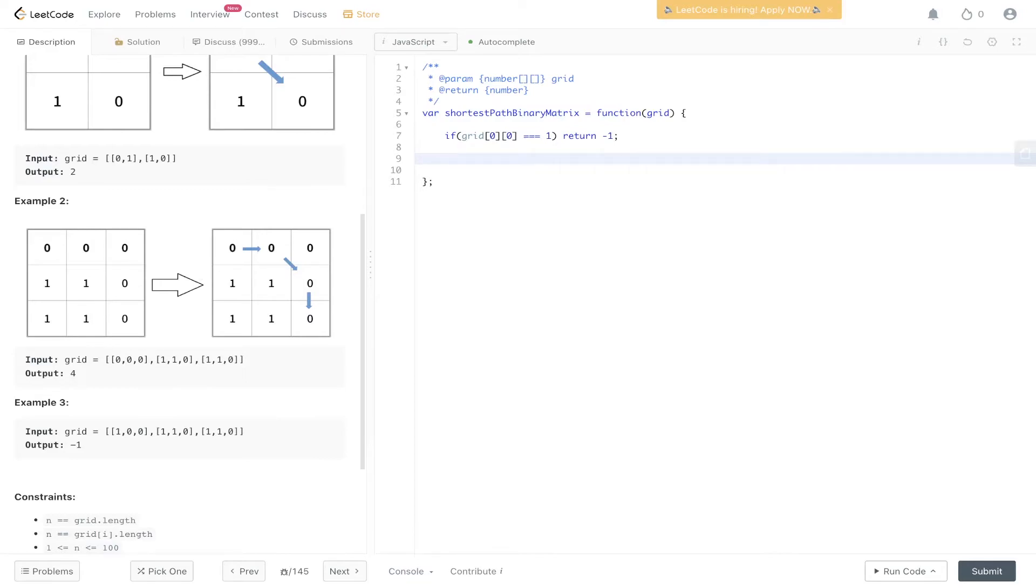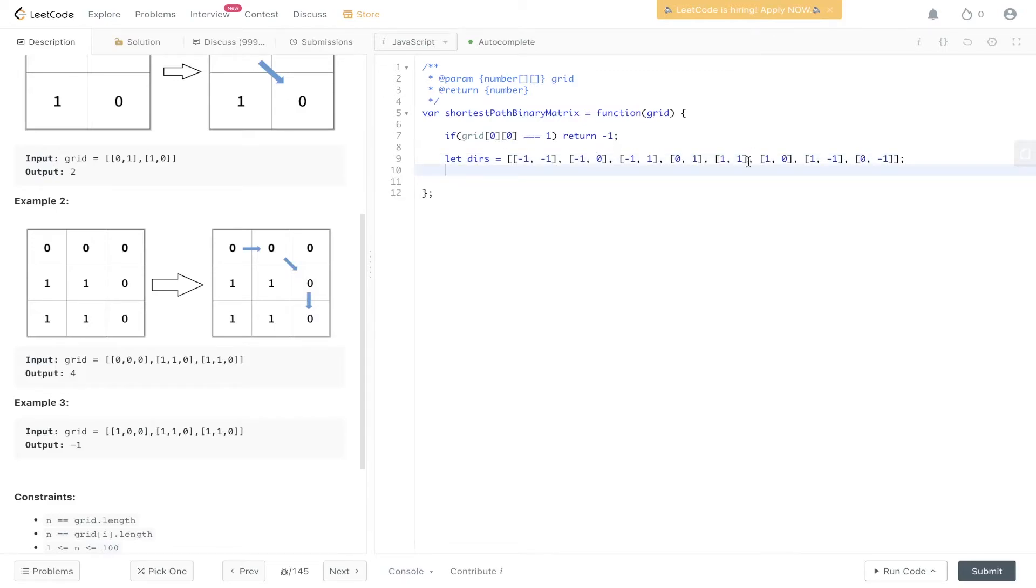Then we need to make our directions array. I'm going to speed this up. These are all the eight directions we're going to be going in, and we'll use these to make the BFS easier to implement.